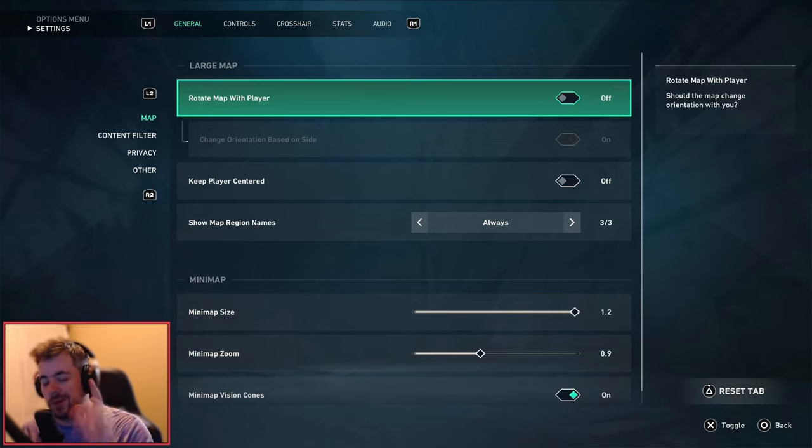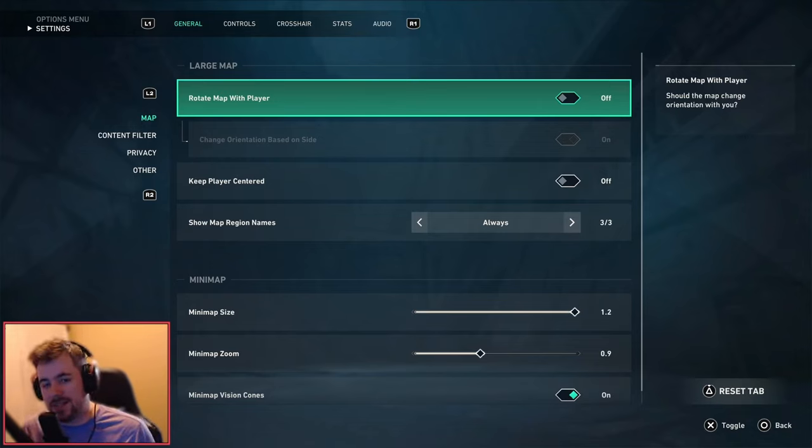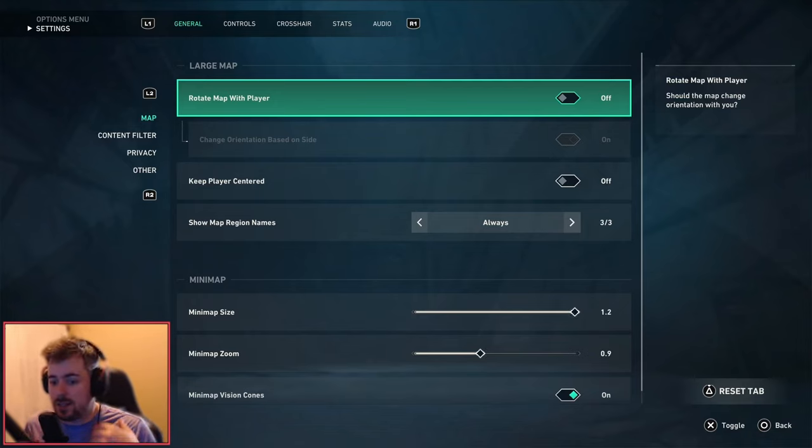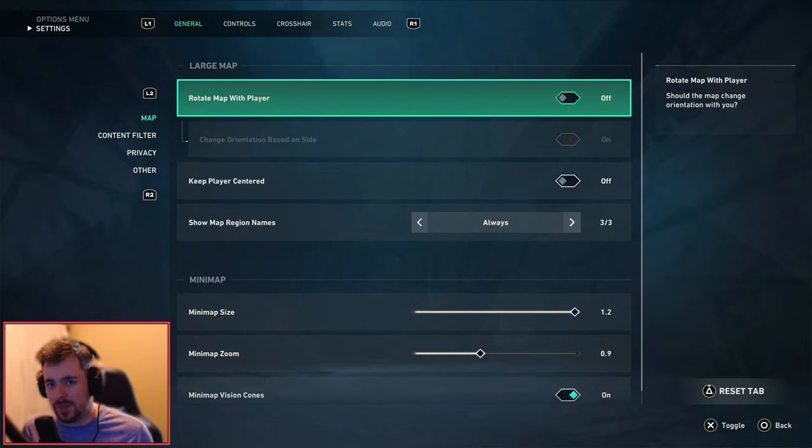Yo yo what's up everybody, welcome back to another video. Today we're going to be talking about Valorant console and my updated settings. Ever since my last settings video some things have changed and honestly I've adapted the holes in my gameplay and I kind of adjust it based on what I can do with my settings. So let's get right into it.